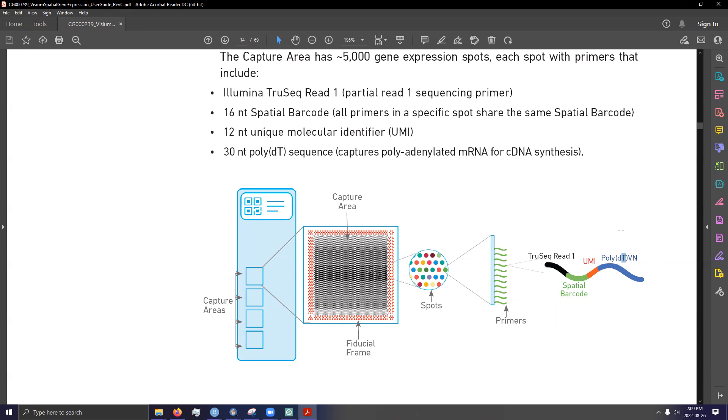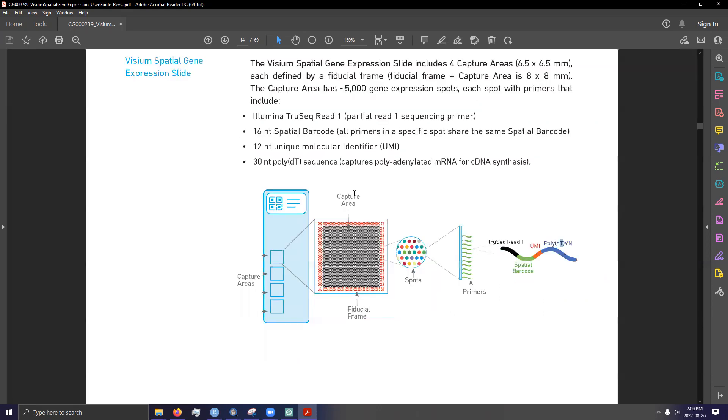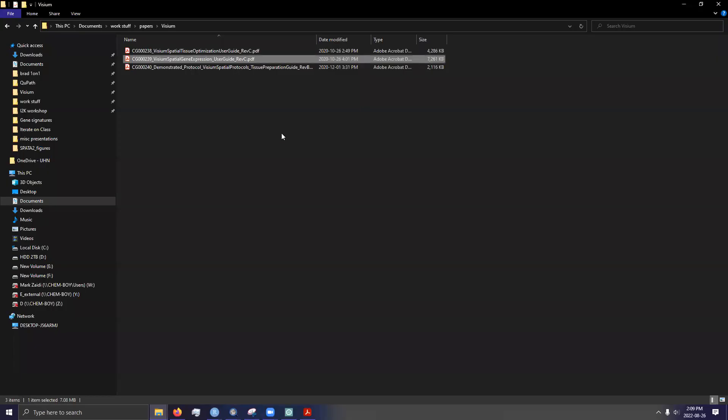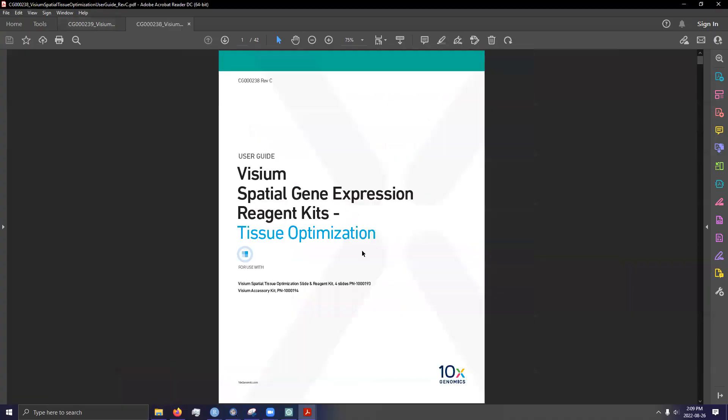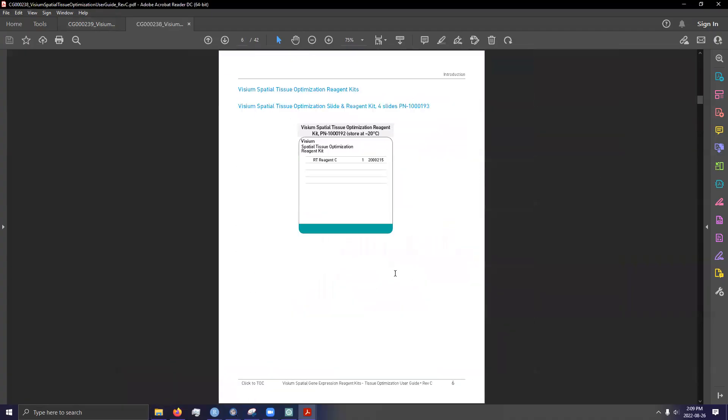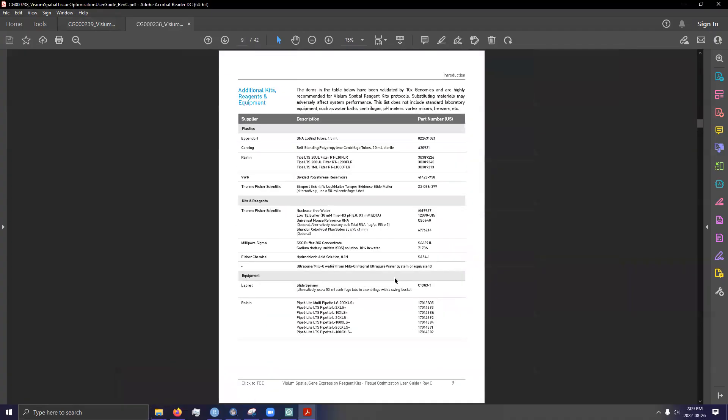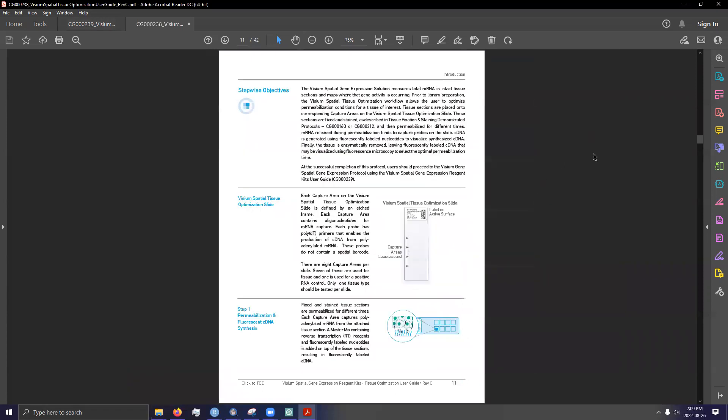But I still haven't answered how do you actually go from a tissue section and take those RNAs and go onto the slide. That's where we use permeabilization. So we basically put a buffer on your tissue that permeabilizes the cell. It disrupts the phospholipid bilayer, and as a result, mRNA inside of the cell will start diffusing out.